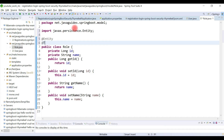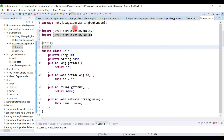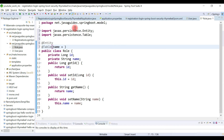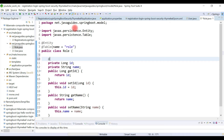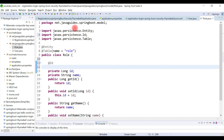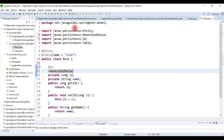Now let's make this class a JPA entity by using JPA annotations — add the @Entity annotation, and then add the @Table annotation with the table name as 'roles'. Let's use the @Id annotation to make 'id' a primary key, and use the @GeneratedValue annotation to provide a primary key generation strategy.